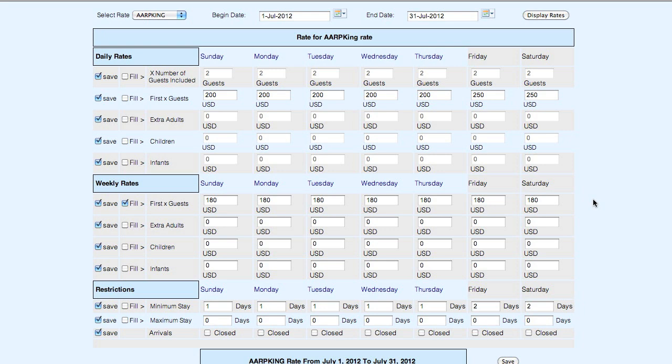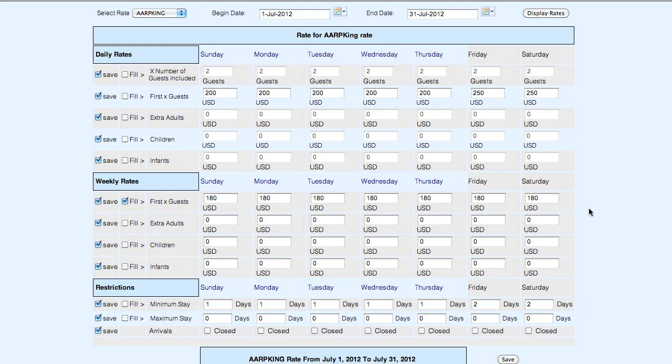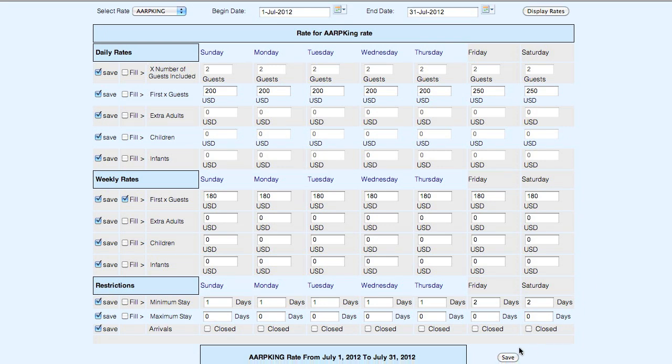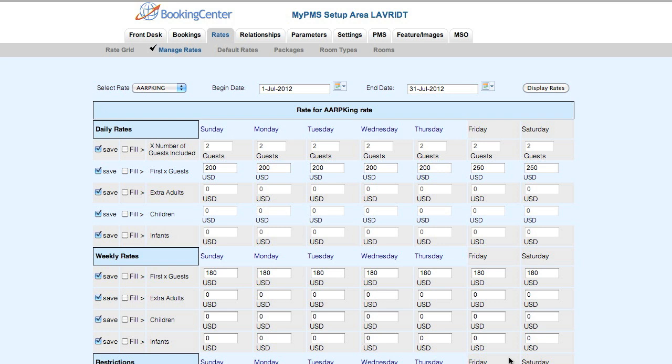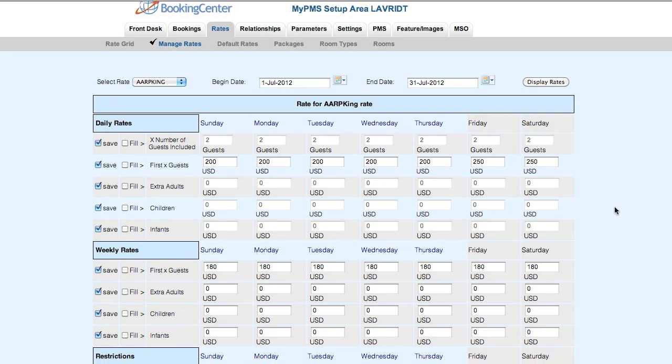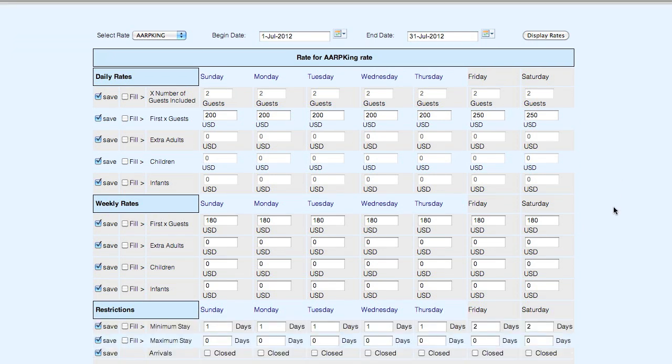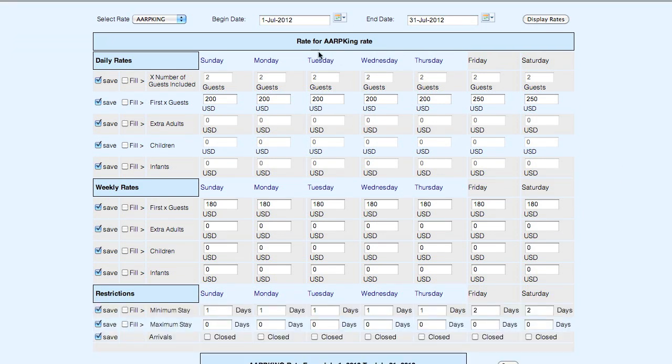Once I have the rate set up the way I want it, I go ahead and I click the save button at the bottom. Now I've saved this rate between July 1st and July 31st.